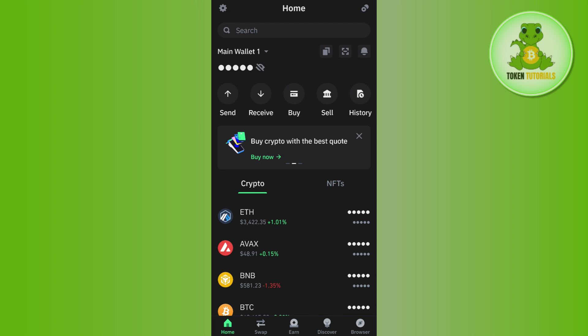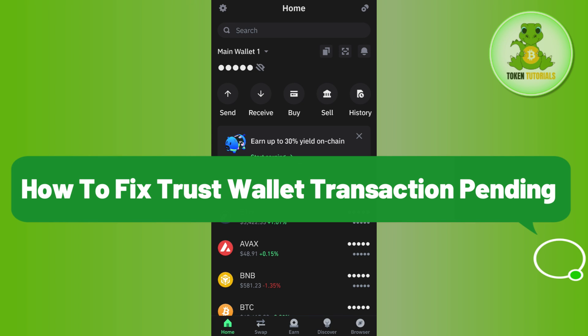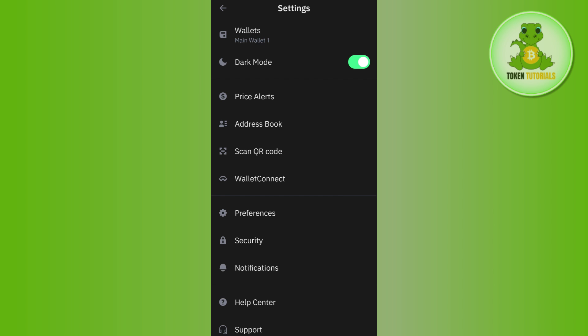Hello everyone, welcome back. In this video I will show you how to fix Trust Wallet transaction pending. For that you need to open your Trust Wallet mobile application and after that you just have to log in into your account.